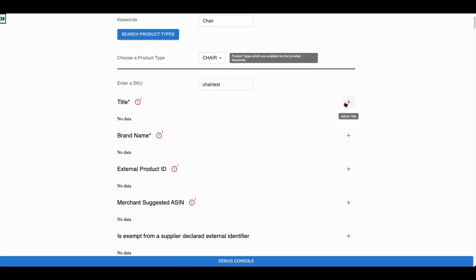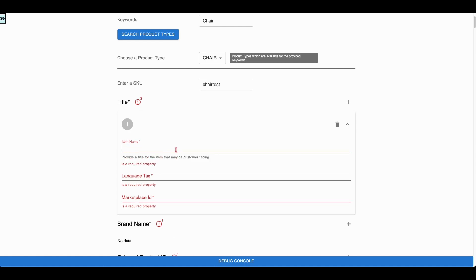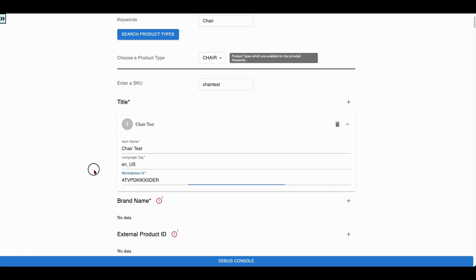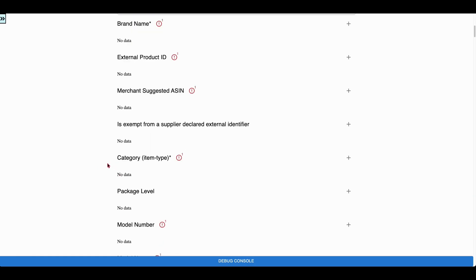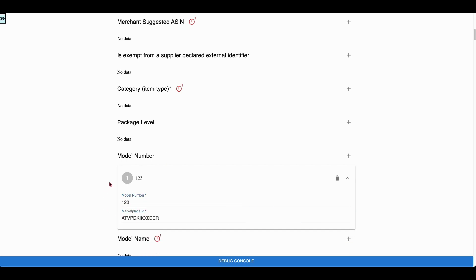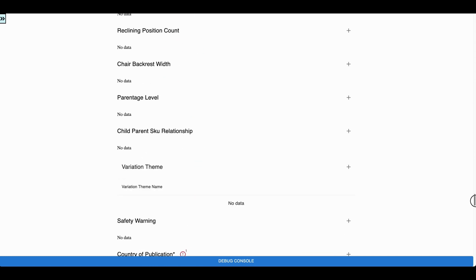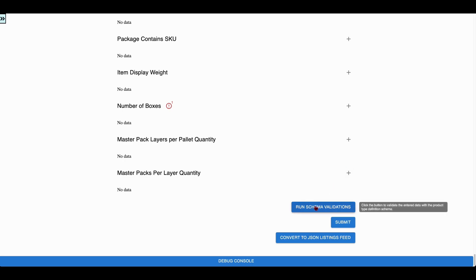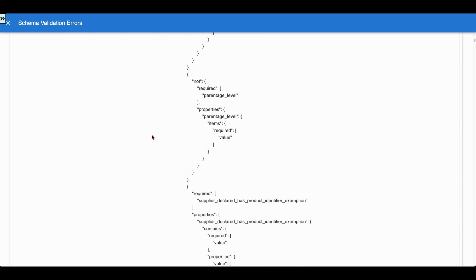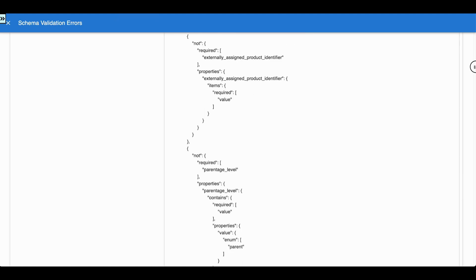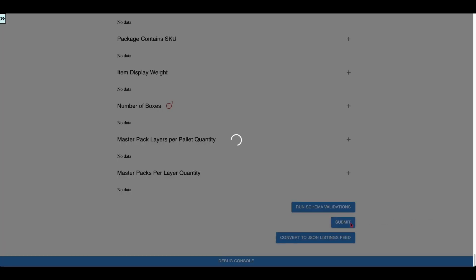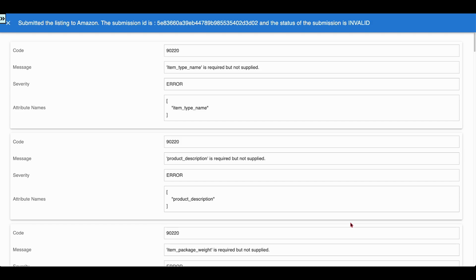Let us fill the form partially with some test data. When the user clicks on the Run Schema Validation button, it reports a lot of schema validation errors. The app uses the AJV JSON Schema Validator library for the schema validation. If the user clicks on the Submit button, the Listings API responds with a lot of errors. All the synchronous errors or warnings from the Listings API are shown in this window.